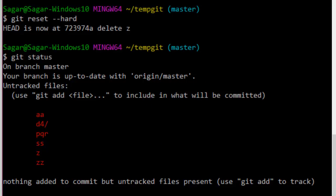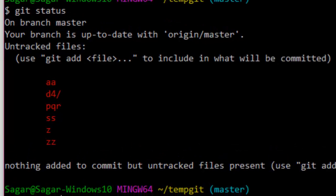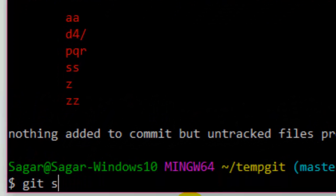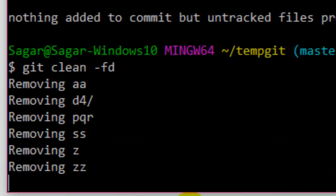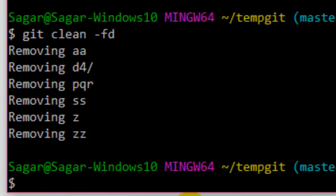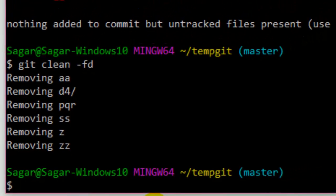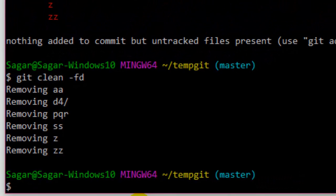As you can see, it removed all these files and untracked files. Now if you do git status, it should be saying that the working directory is clean.